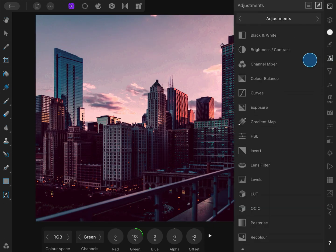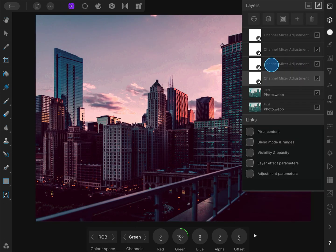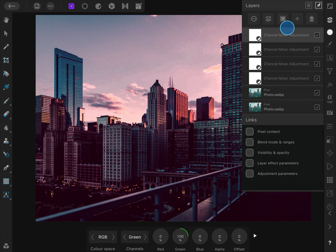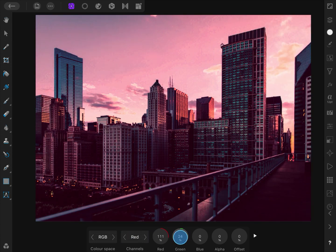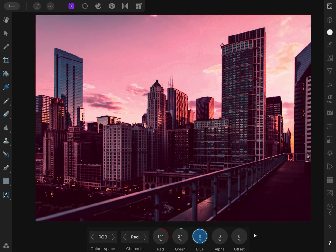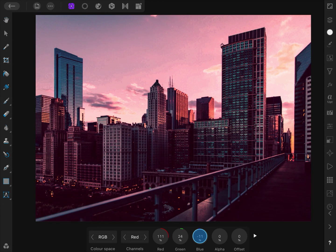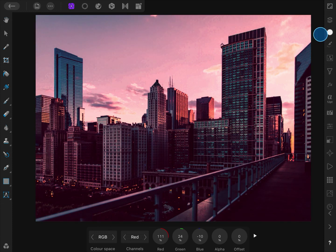Optionally, we can add another channel mixer adjustment if we want to make the image even warmer. On this adjustment, we can make adjustments on the red channel to make the image get that red summer feeling. Personally, I think it is too much.